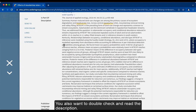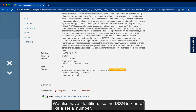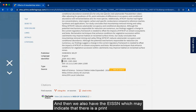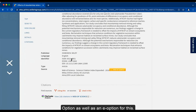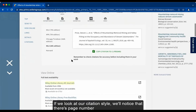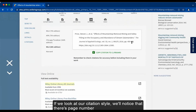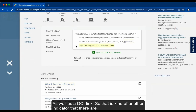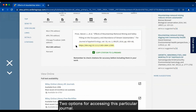You also want to double-check and read the description. We also have identifiers — the ISSN is kind of like a serial number, and then we also have the EISSN, which may indicate that there is a print option as well as an electronic option. If we look at our citation style, we'll notice there is a page number as well as a DOI link, which is another indicator that there are two options for accessing this particular journal.